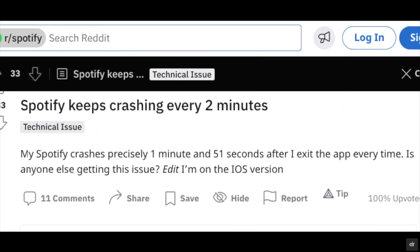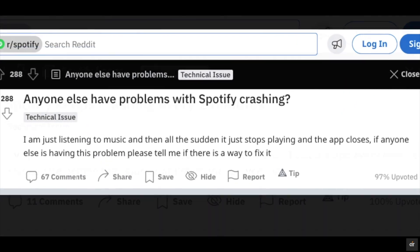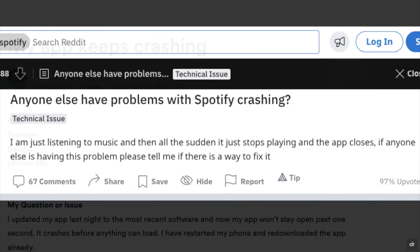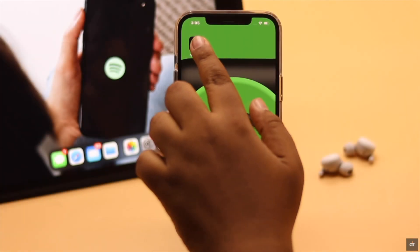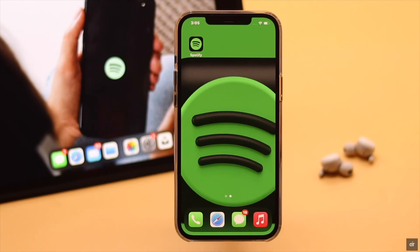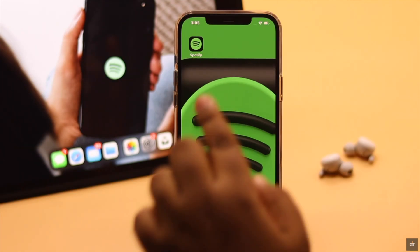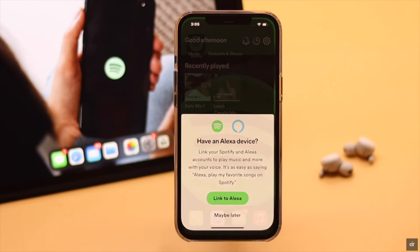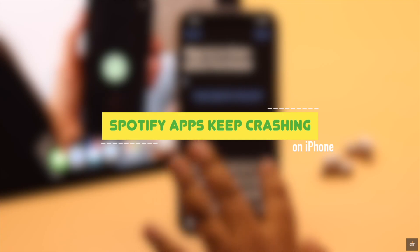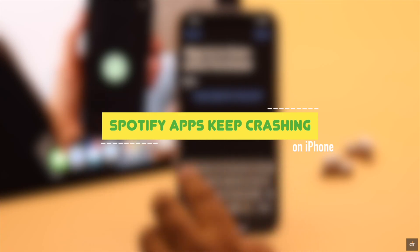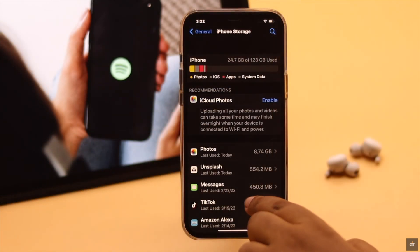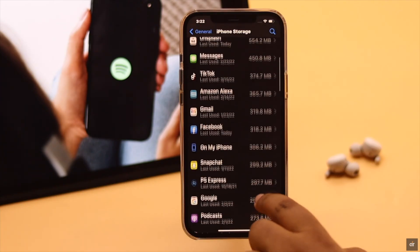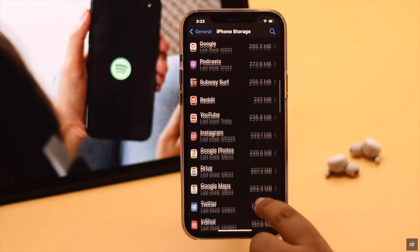Many users on various social media platforms complain that their Spotify app keeps crashing randomly. It can happen due to various reasons like lack of storage, outdated app, and so on. In this video, we will show you some easy and effective ways to fix the Spotify app crash problem on iPhone. This process will work for any iPhone running on the latest iOS.